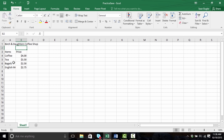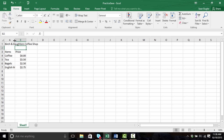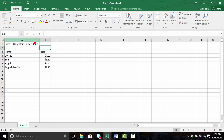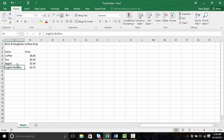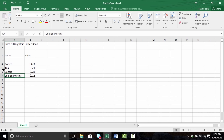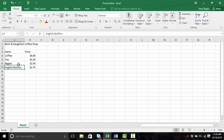The easiest way to resize a column is to find the border between A and B, or between any columns you'd like to adjust, and clicking and holding to expand the value until English Muffins fully fits in. Additionally, what I could have also done is find the border and double click — it auto-expanded to the widest value inside of that column, which in this case is Birch and Daughters Coffee Shop. Depending on your needs, this might not be what you want. We can also do the same thing with row-based values — by finding the border between any two rows and double clicking, it will auto-fit based on the content of the cells.